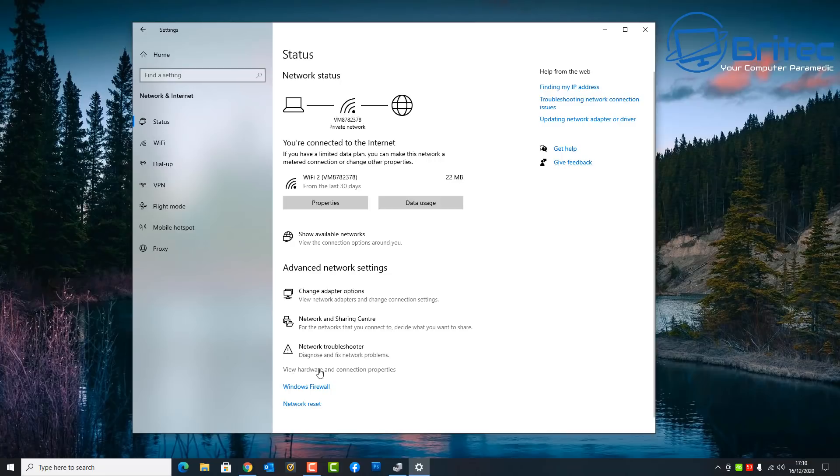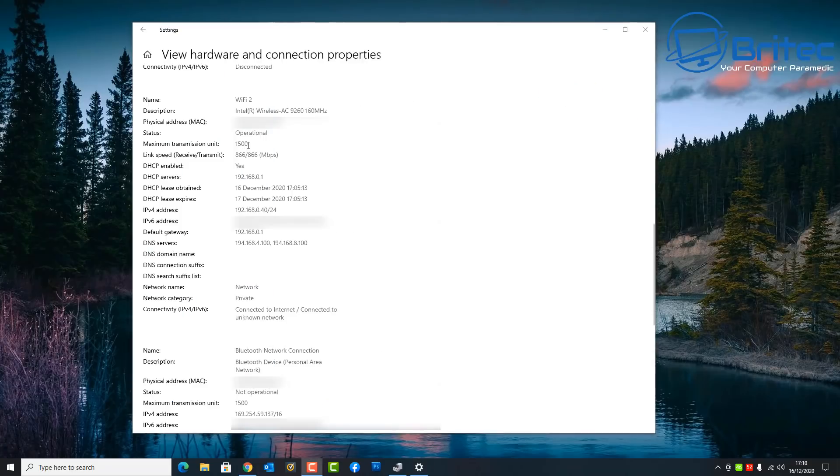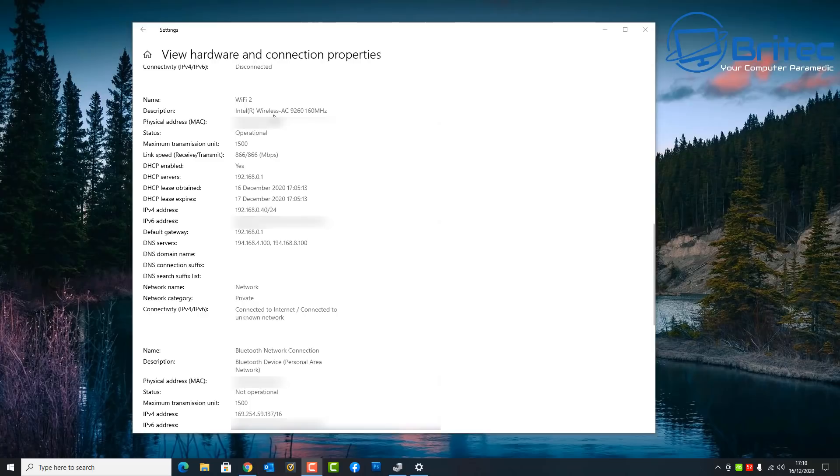And we're going to click on this and it will give us the information that we require about all of the connections that we've got on this computer. So let's click on this and you can see here Wi-Fi 2 and it gives you the name and description of the network card that you're using.